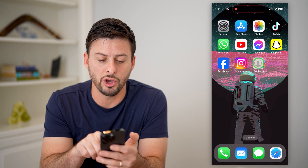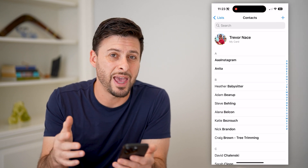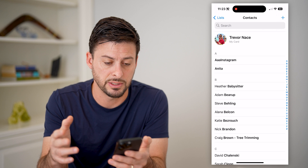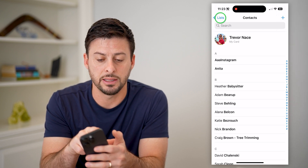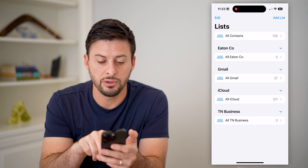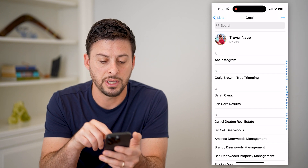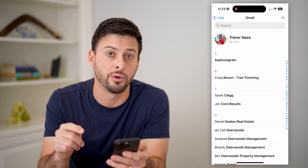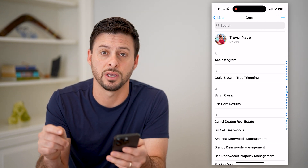Then all you have to do is open the Contacts app. It will show every single person and contact — businesses, anything like that. You can tap on Lists at the top left, and then tap on any of your Gmail accounts, and it will show you just the specific people that are in the Contacts list on that specific account.